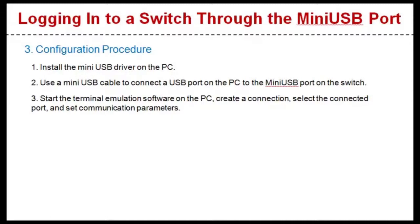Use a miniUSB cable to connect a USB port on the PC to the miniUSB port on the switch.